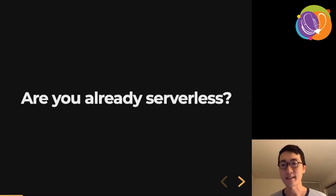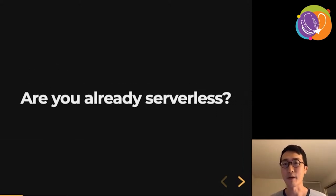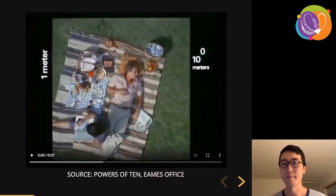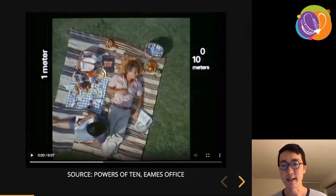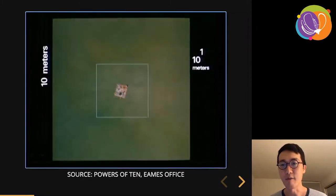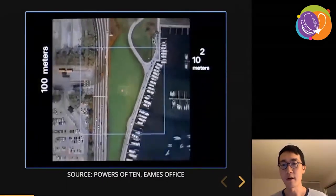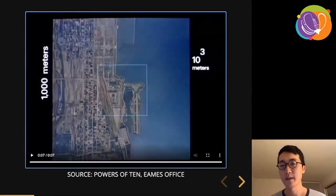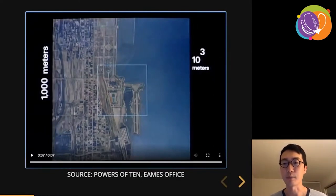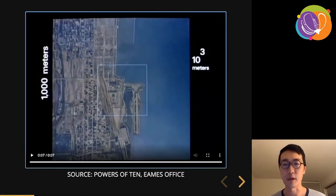A lot of applications on the web are already serverless, and the one I want to talk about today is actually video. Here's a video clip that is just about 10 seconds long showing a satellite image zooming out from Chicago. The interesting thing about this video is that it's pretty easy to understand how it's deployed — you just have an MP4 file, upload it to a server, and play it back using the video element in a browser.